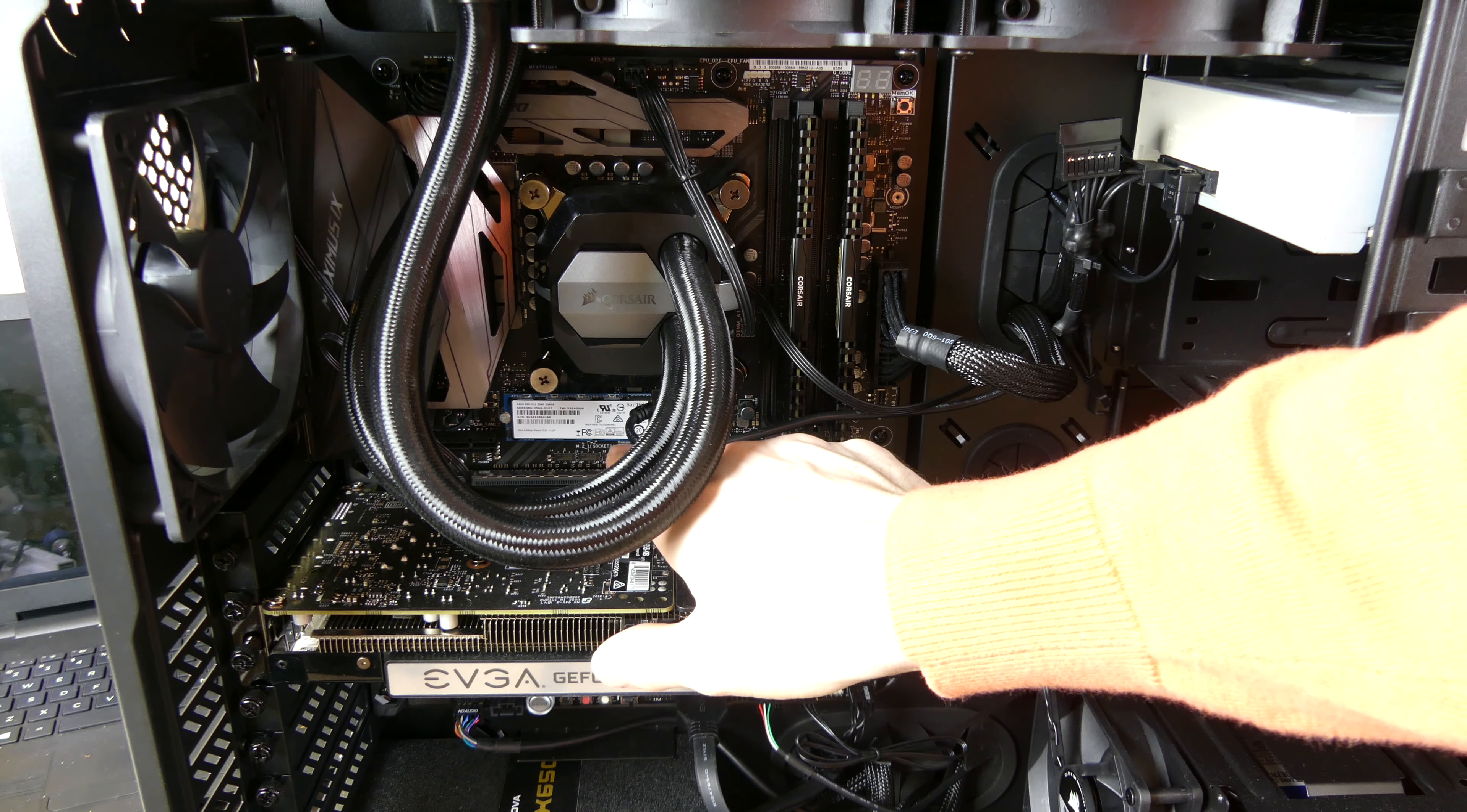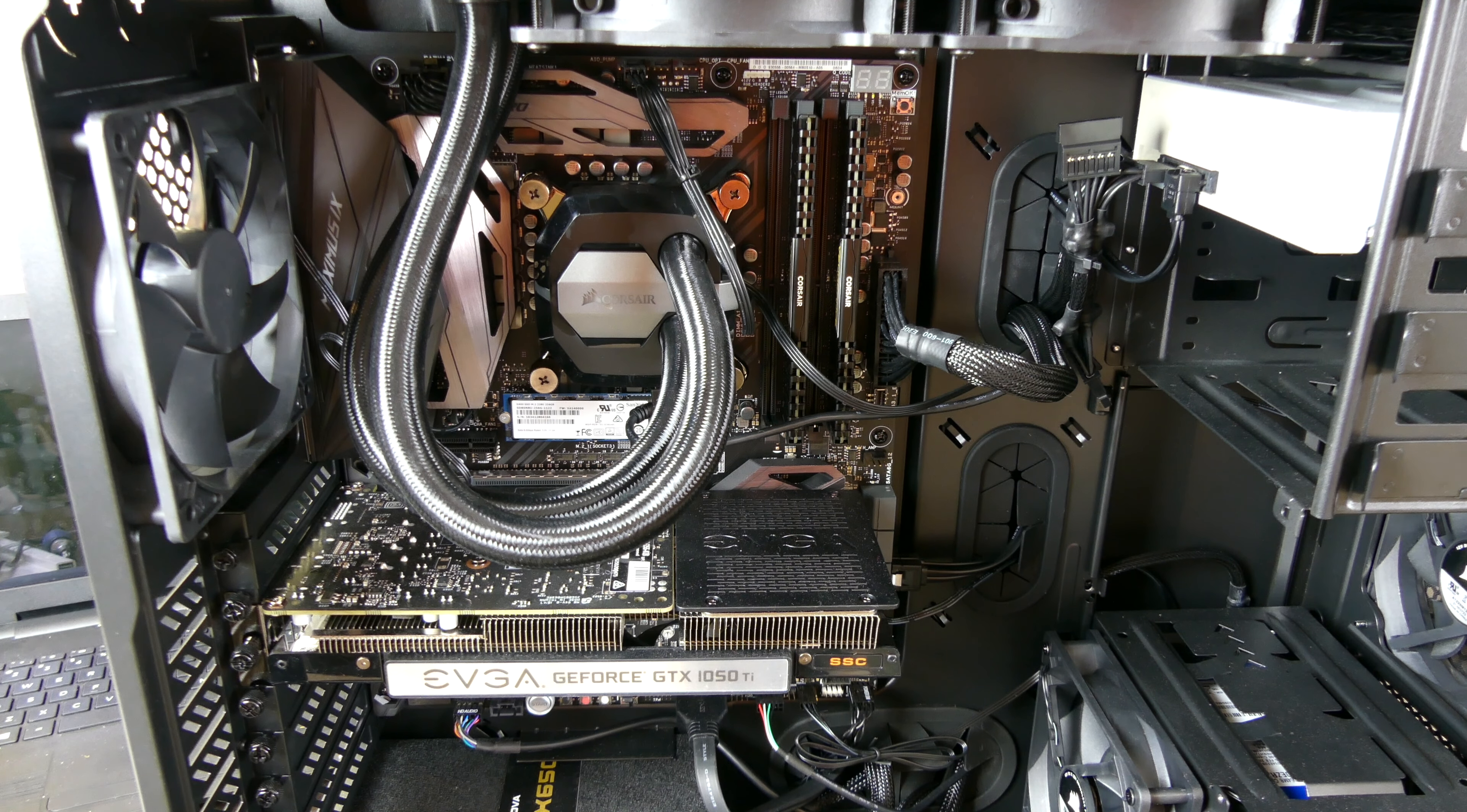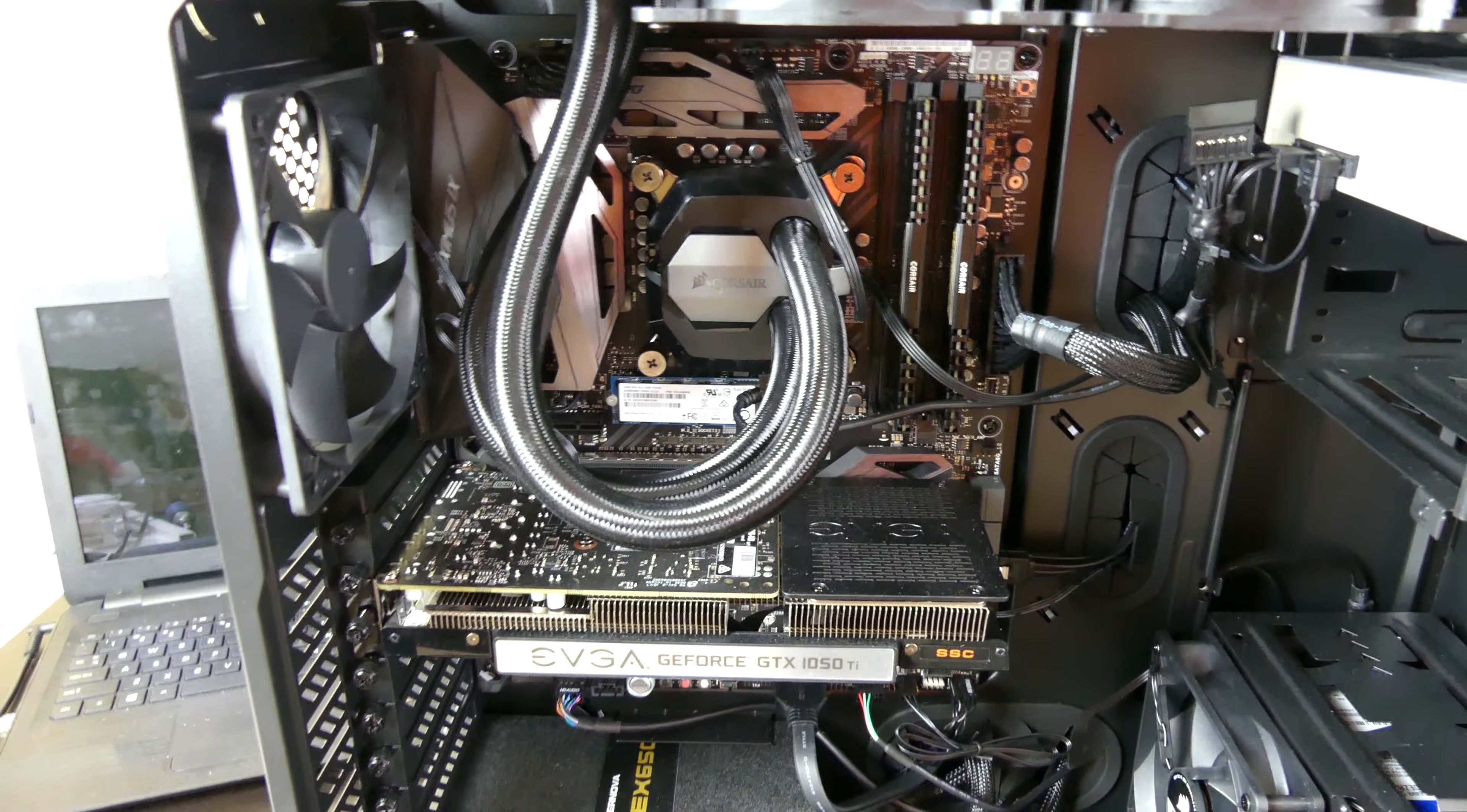Under that right there, we have the M.2 drive. It's a SanDisk 256GB M.2 drive. That is my boot drive and my OS drive. Down on the bottom here, we have the Western Digital 2TB Western Digital Blue drive. That's just where I store my games and any large files.